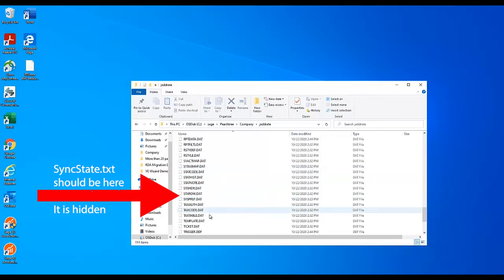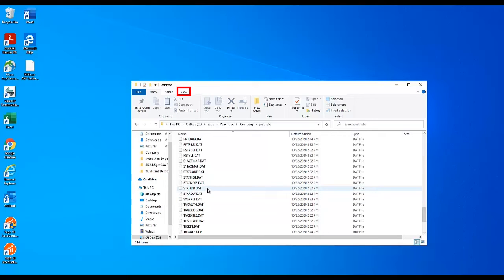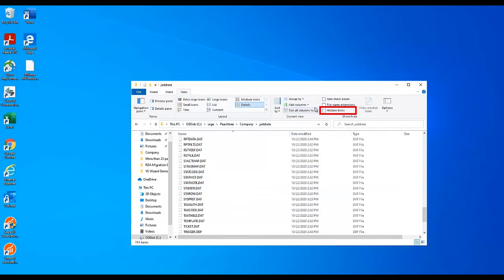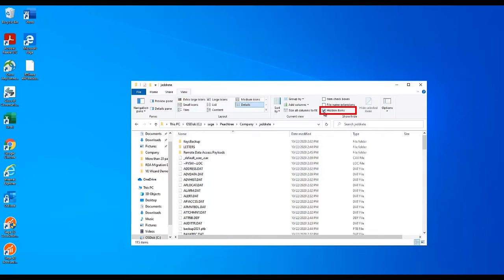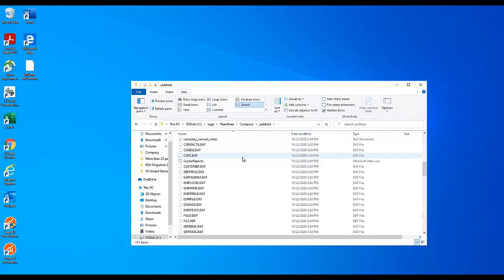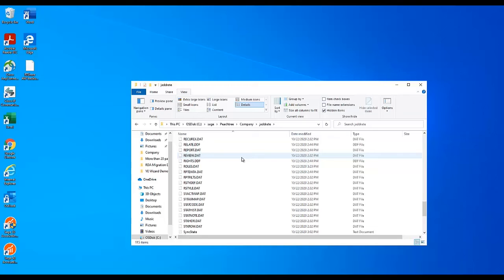By default, the syncstate.txt file is a hidden file. You may need to change your Windows settings so that you can view hidden files. In Windows 10, this can be done by selecting the View tab, then checking the box next to Hidden Files. The syncstate.txt file should now appear.